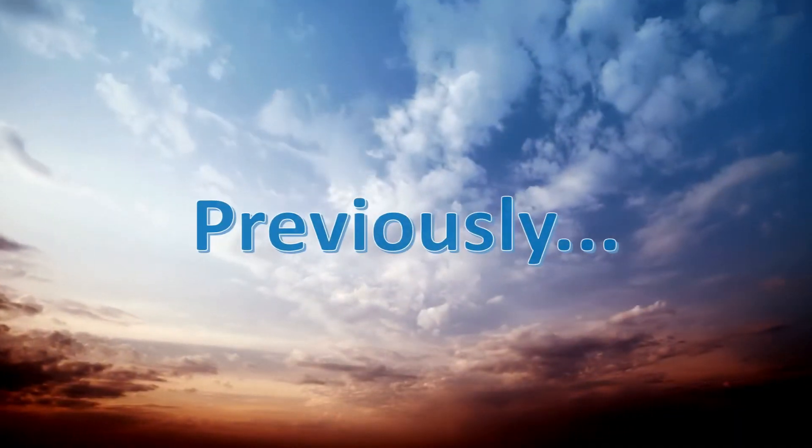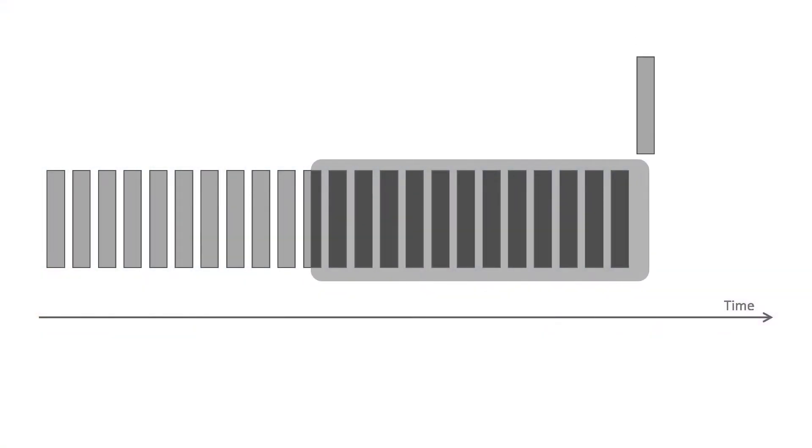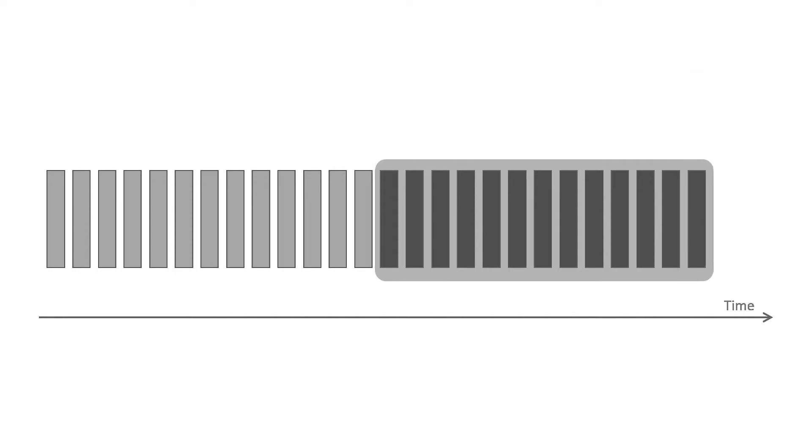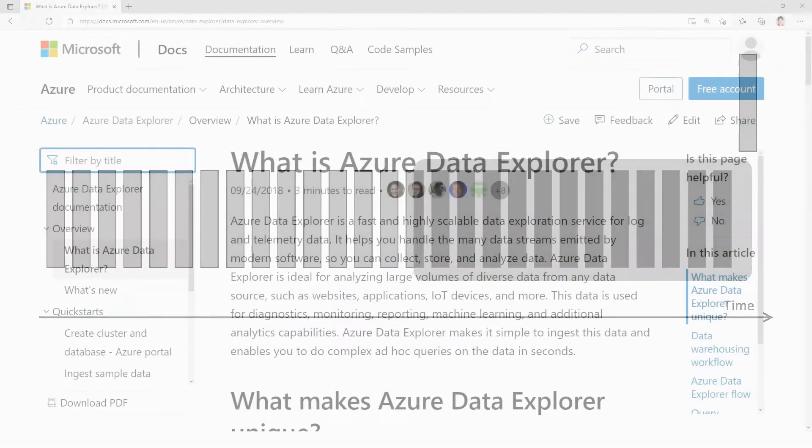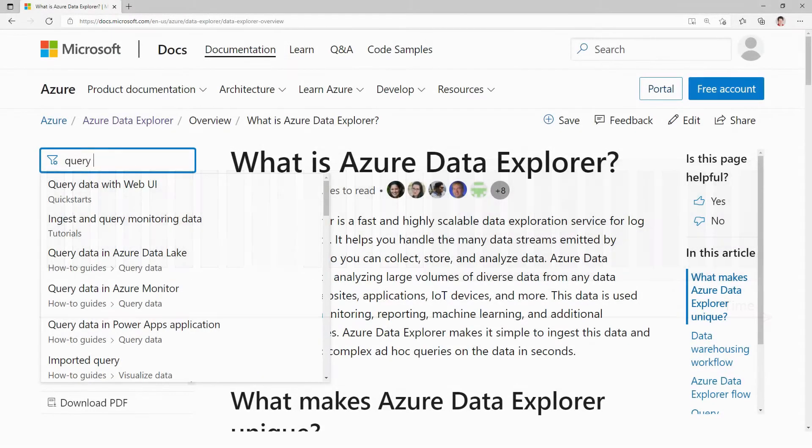Previously you might remember we talked about cache policy and how the Azure Data Explorer system caches the latest data so it can be queried very fast, but this is not what we're going to talk about today.